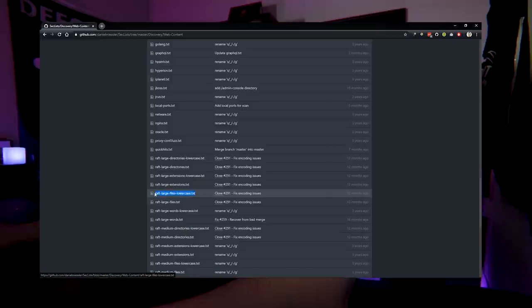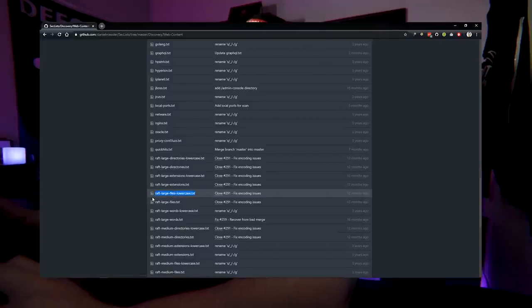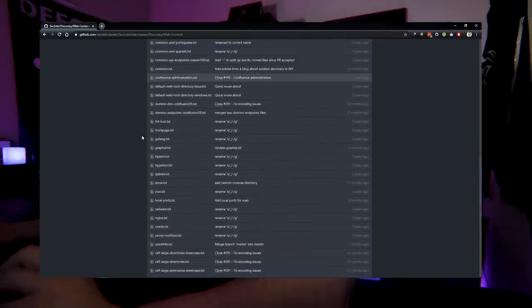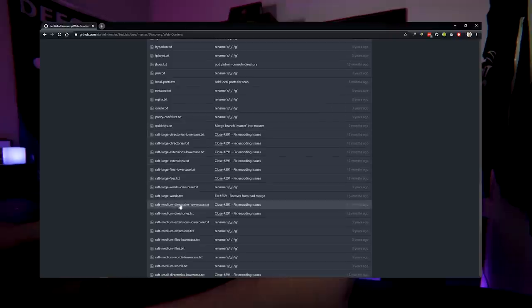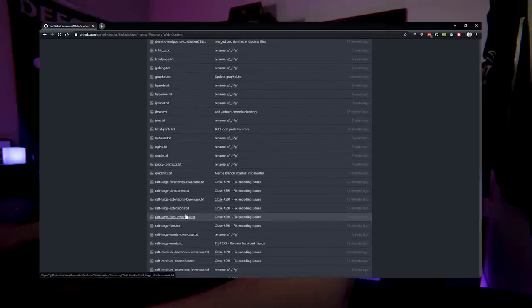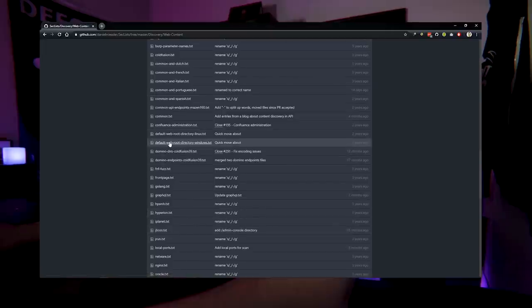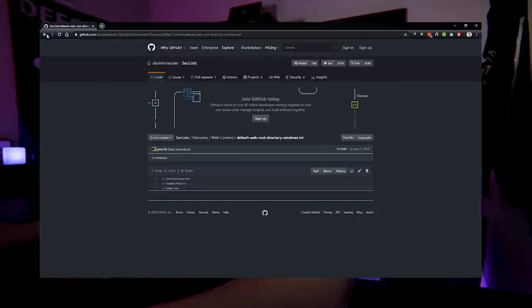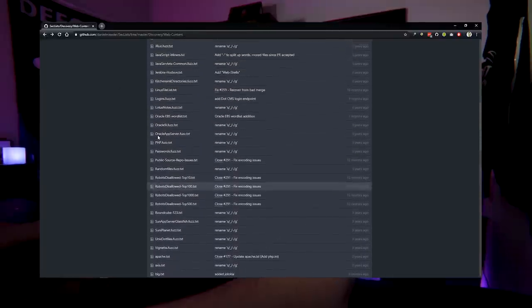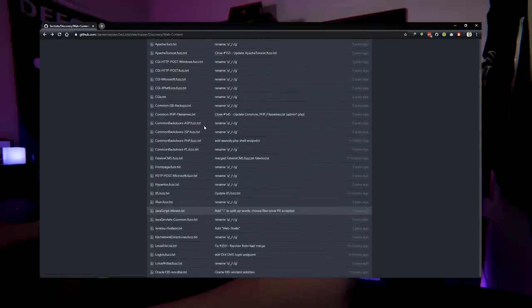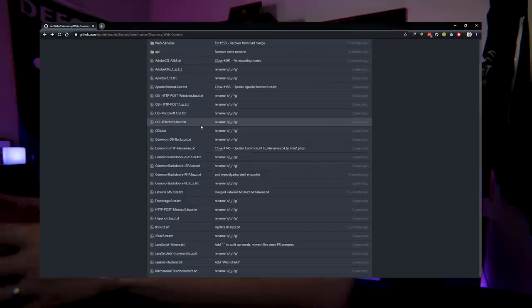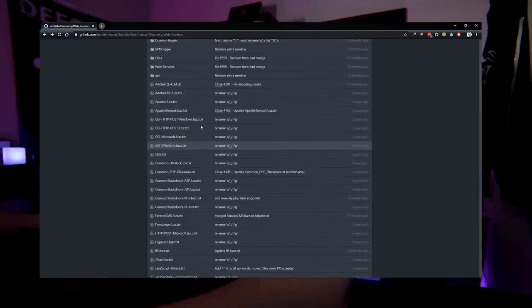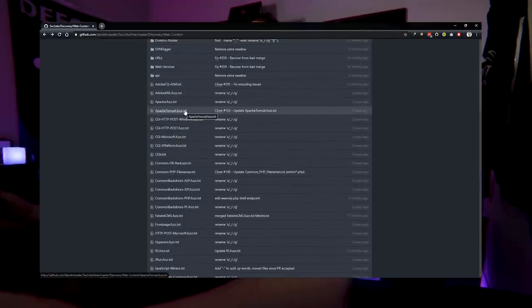The most common one I actually use from SecLists is called the Raft. They have different sizes — small ones for quick scans all the way up to the largest one with the most file names. They also have one for extensions and one for directories. It's a great place to start. It's a little outdated, but still better than not having a word list at all. I highly recommend going through these, combining a few, and organizing them in a way that makes sense to you. Keep in mind some are created for particular languages or content management systems, so understand what each does before combining them.